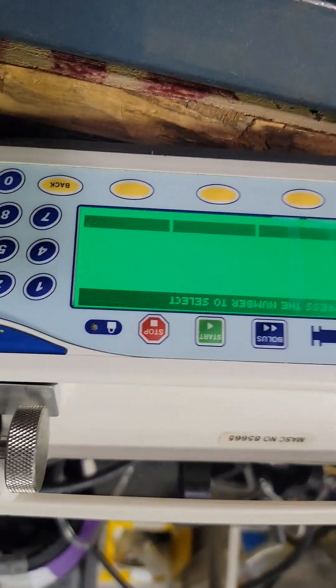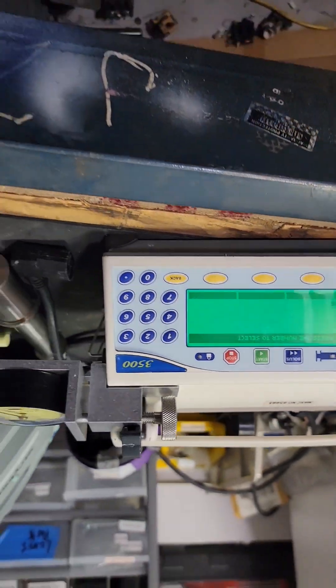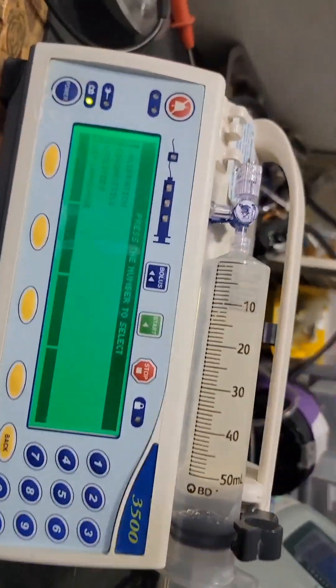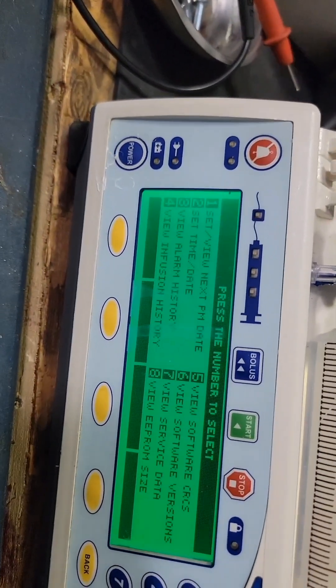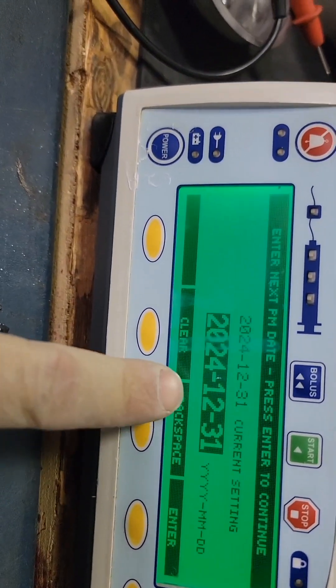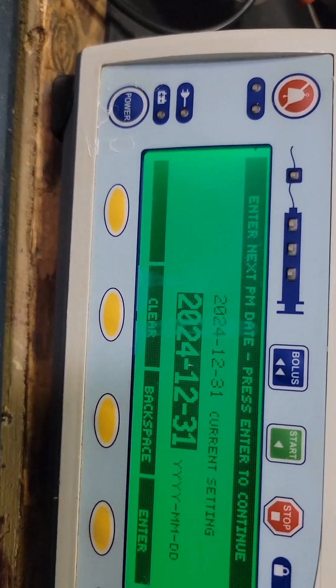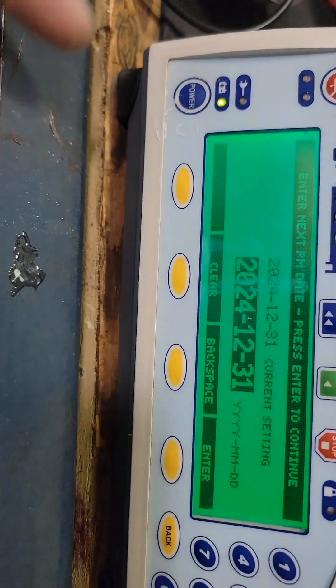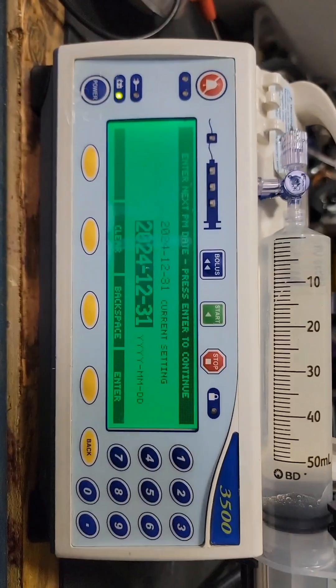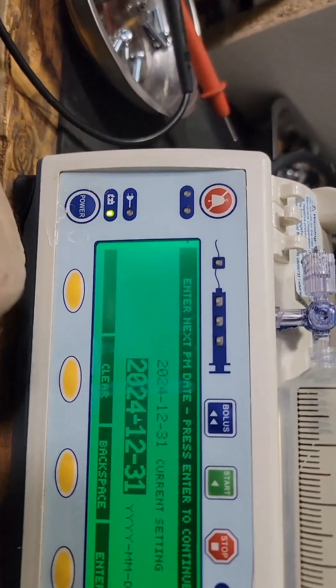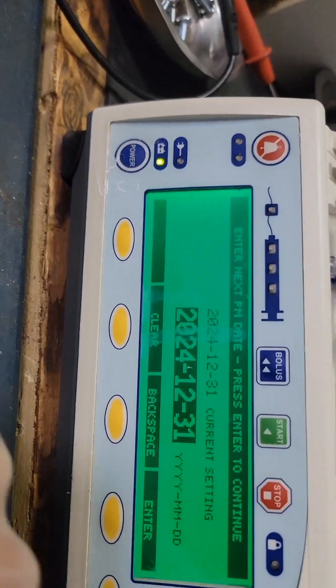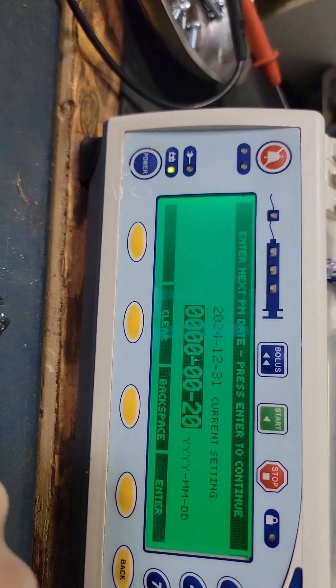When you're done with the PM you should go to utilities and make sure that is set for at least a year from now, otherwise it's going to alarm and ask for PM.